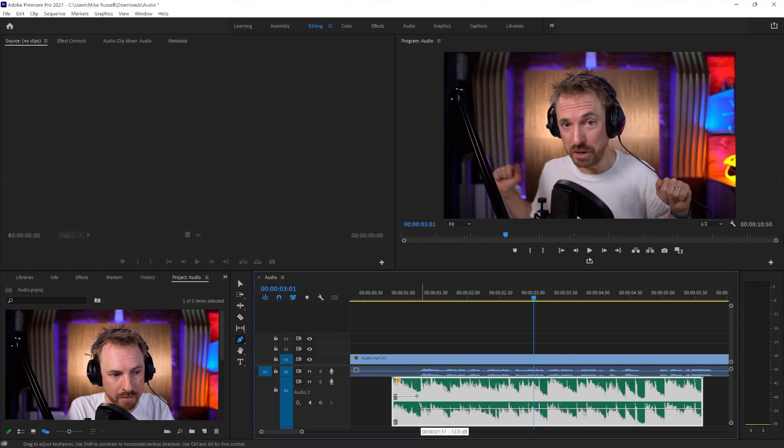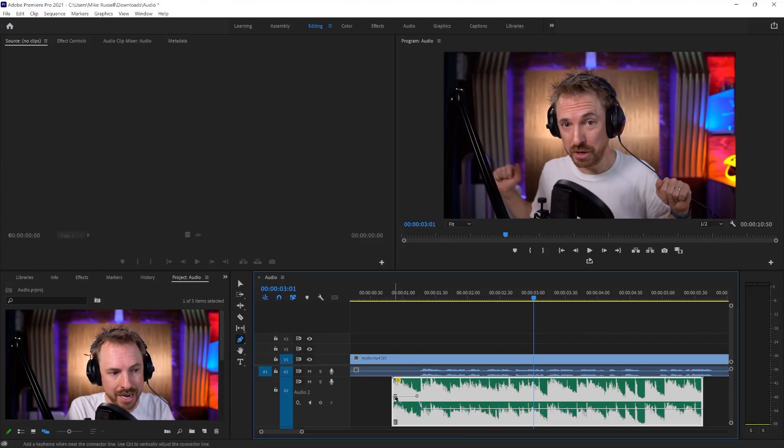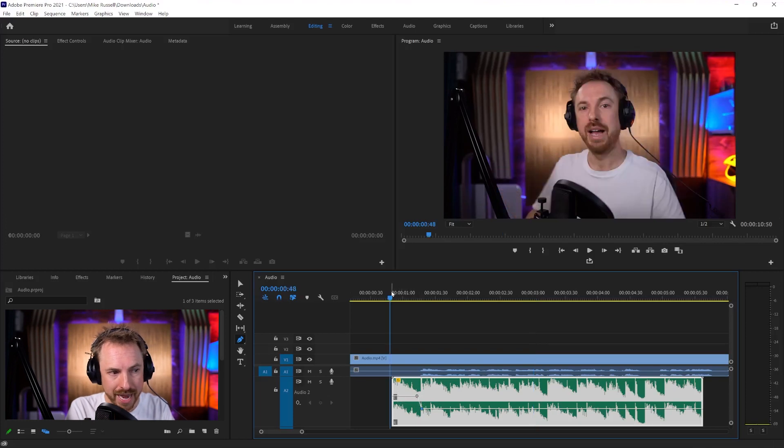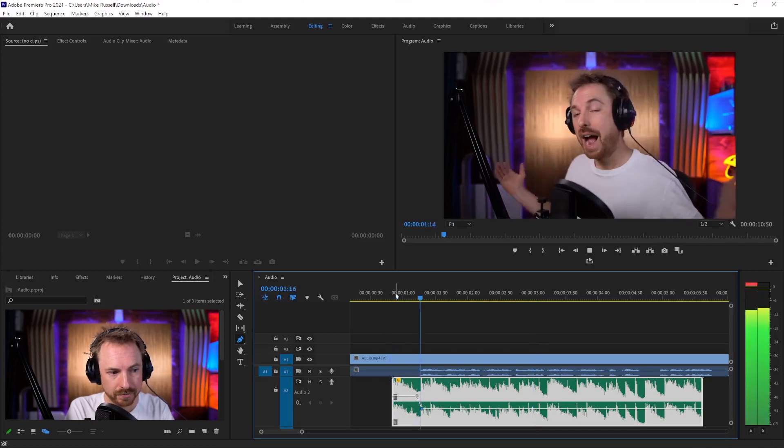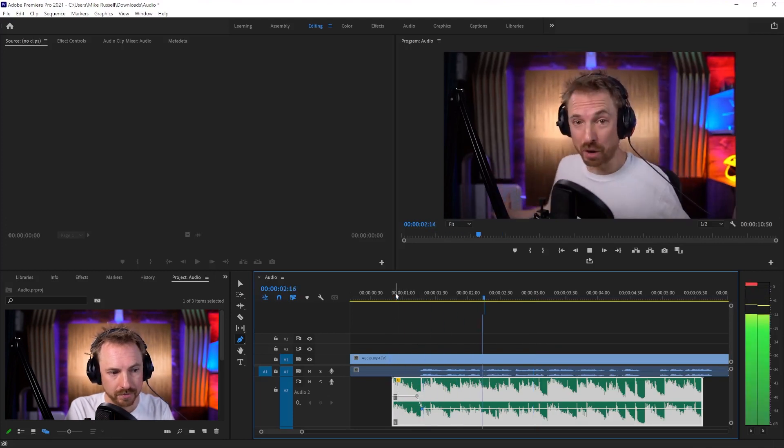So dragging this down by about 12 dB again, and then we'll get a nice initial loud blast of the music before it fades down. Hello, this is Mike Russell.